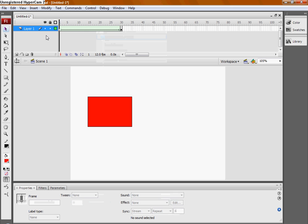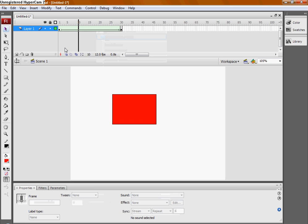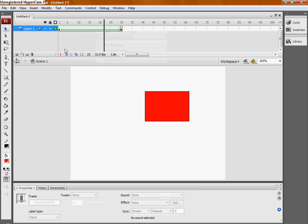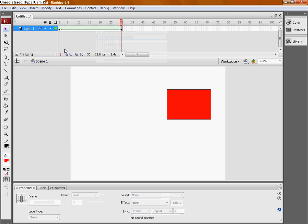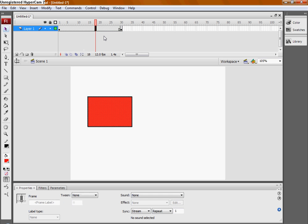It looks actually the same as the motion tween. The only difference is that with shape tweening, we can also change the shape of it.